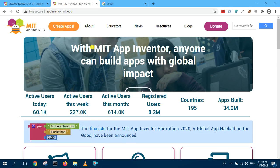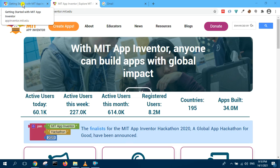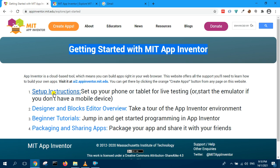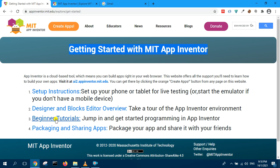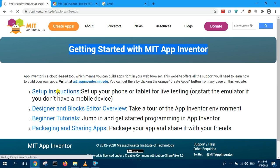I'm going to show you how to use MIT App Inventor. First thing you need to do is install the setup instructions. So go to this site and click on setup instructions.